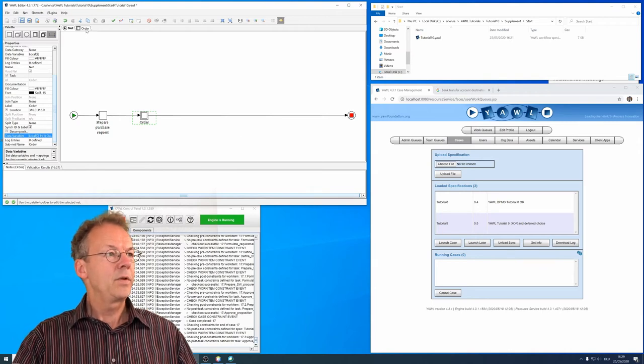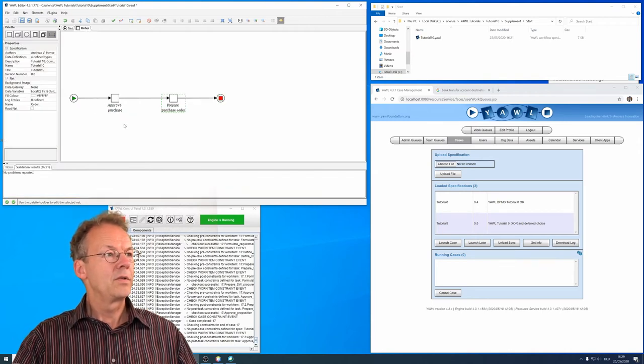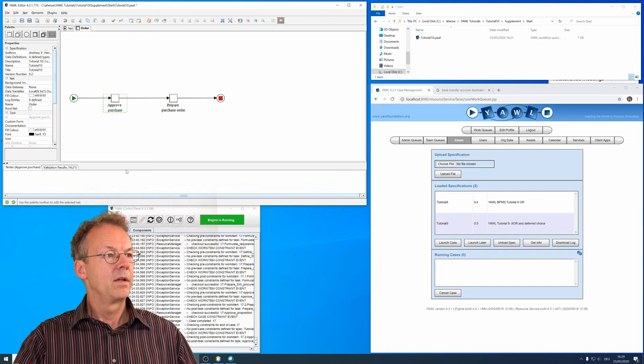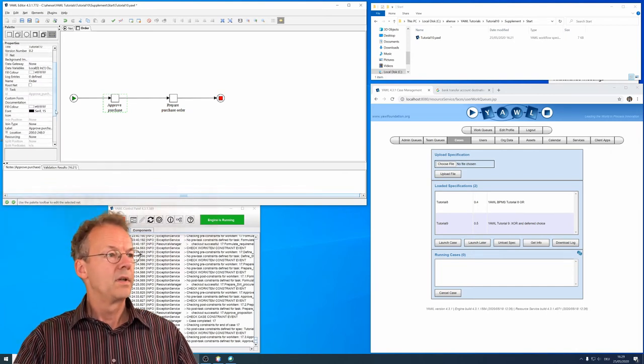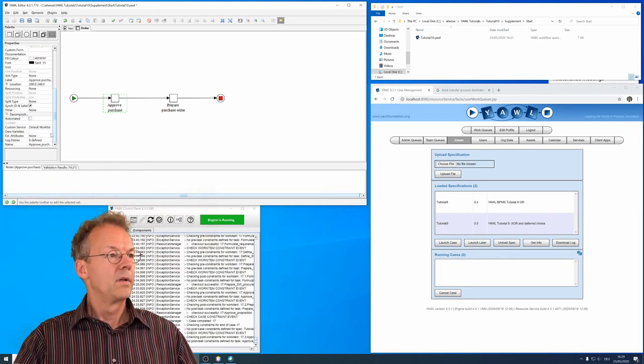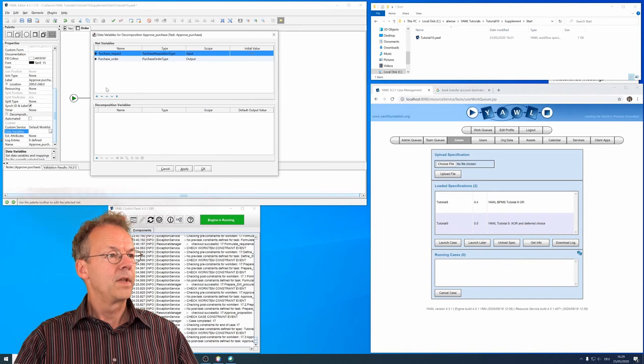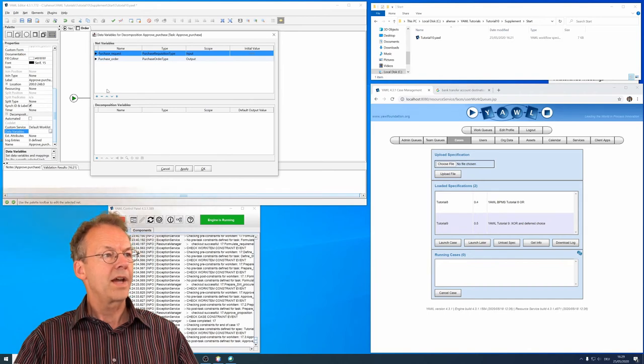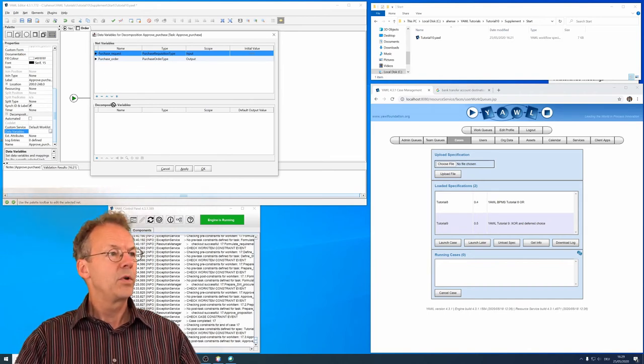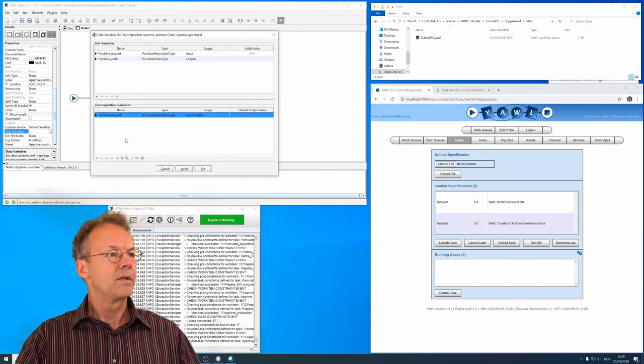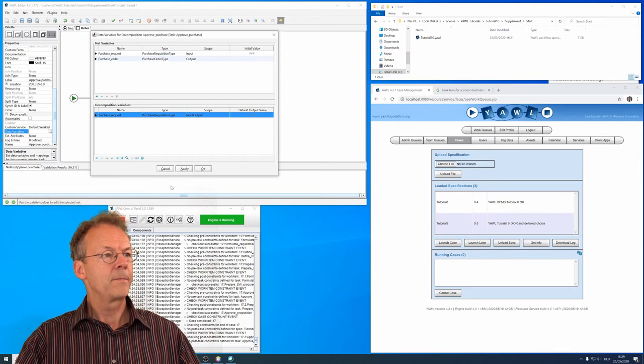And if we go down to the ORDER subnet and to the task approve purchase, we can now drag and drop the purchase request from here.